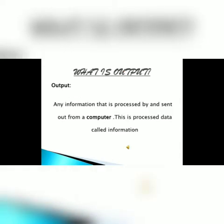What is output? Output is any information that is processed by the computer. The processed data is called information.